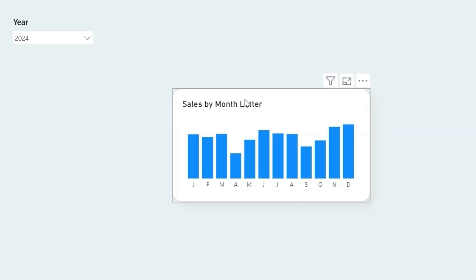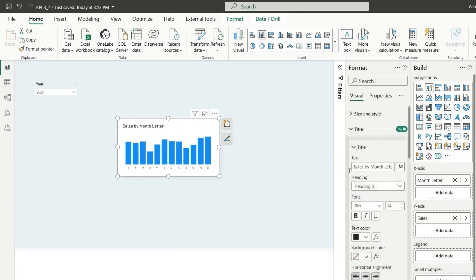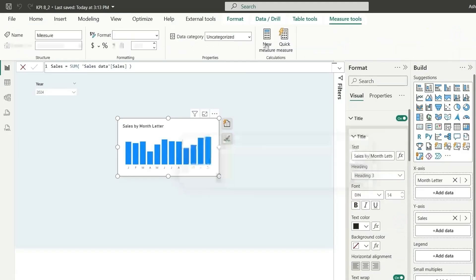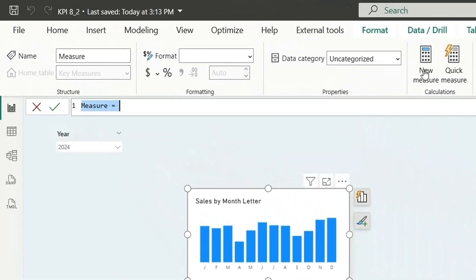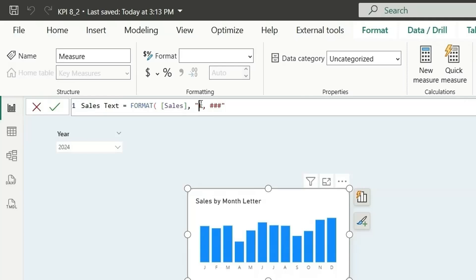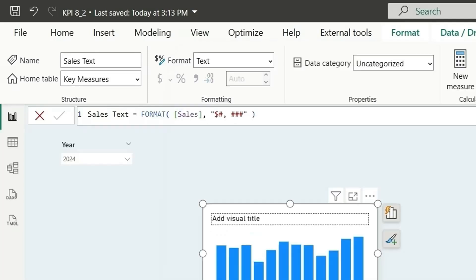If you want to show the sales value and the year-over-year increase at the top, we can make use of the title section. In the title text, we add the sales value, and in the subtitle, the YOY value. For that, we create a sales text measure — click on new measure and name it sales text. Format the sales measure using the FORMAT function with "#,###" and add a dollar sign. Now the format returns text. In the title, choose format style as field value, select sales text, and click OK. We get the value displayed.